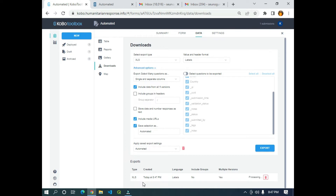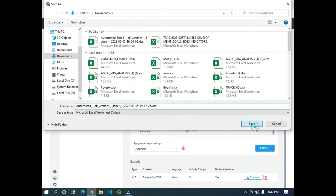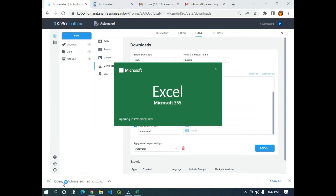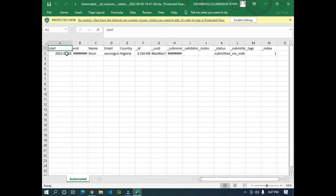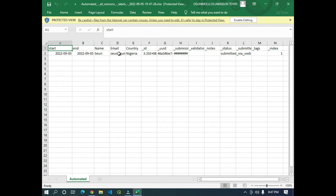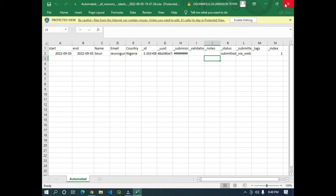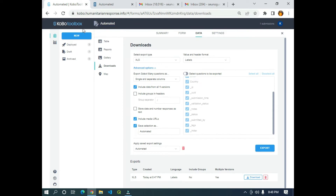The Excel file downloads to my PC. I can see the form has start time, end time, name, email, country, ID, UID, submission index, and more. Now I'm going back to KoboToolbox. I need to clear the URL bar and navigate to the API endpoint using the path 'api/v2' to access the API routes.